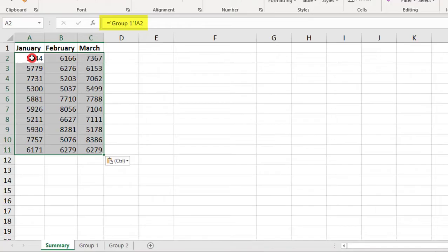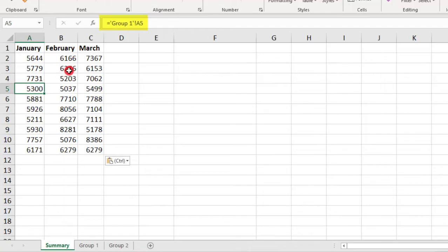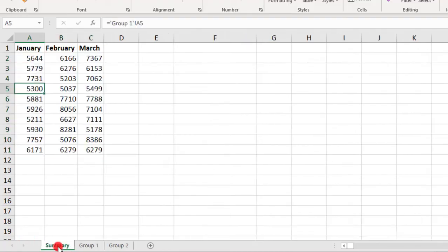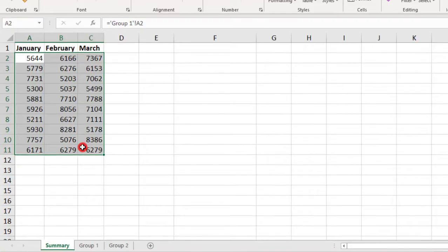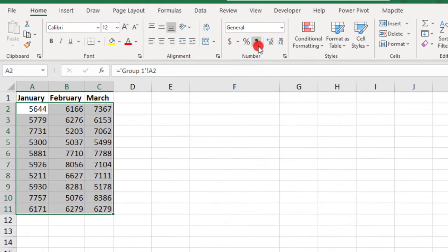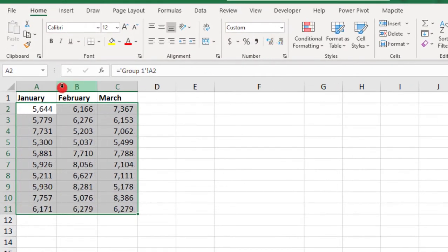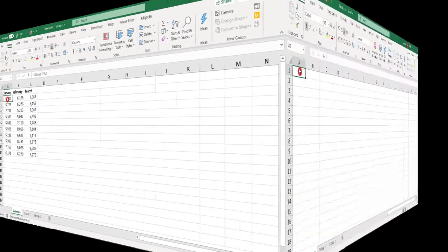And you can see up here in the formula bar, how all of these values are actually linked to those same cells in the Group 1 tab. So, something to note here is that the formatting on our linked cells is not the same as in the original values that we linked to. Just know that you'll need to take that extra step to format your linked cells.